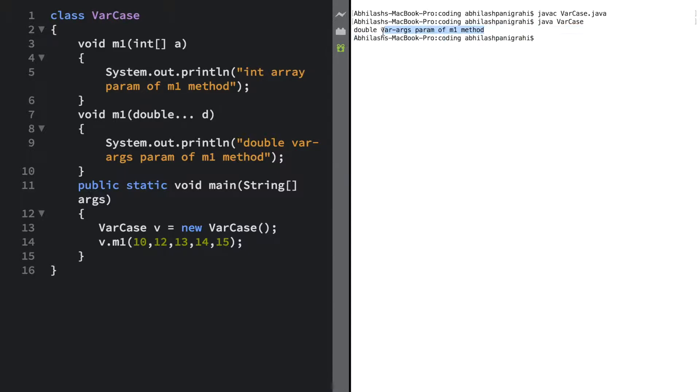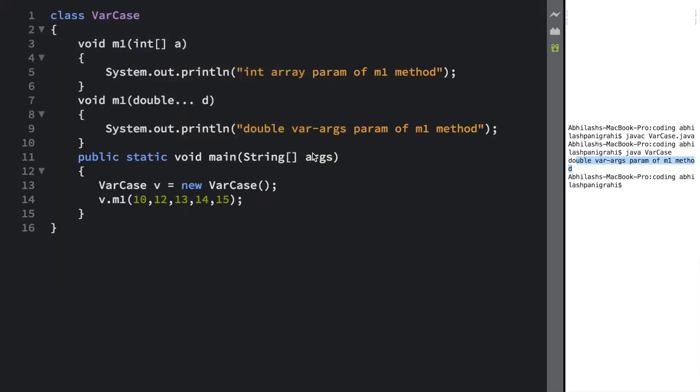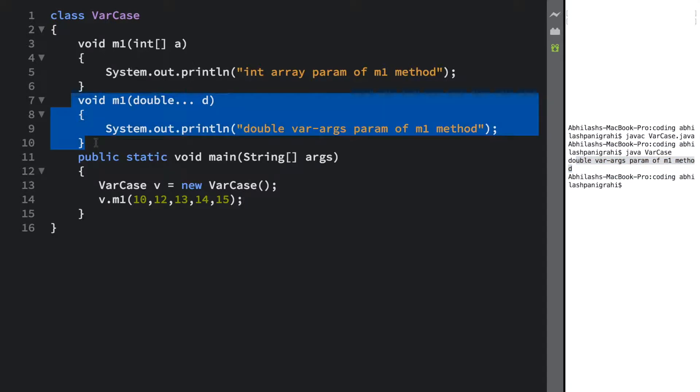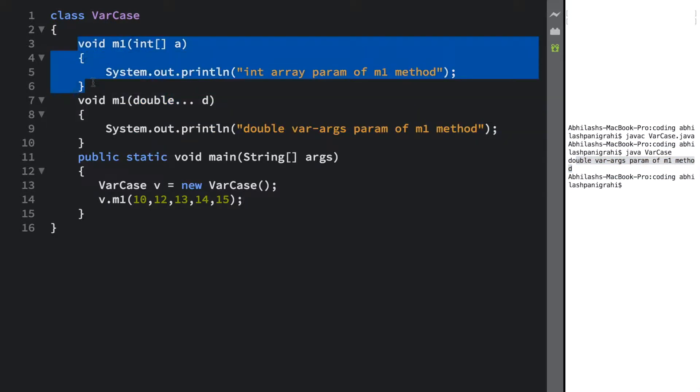If you see the output here, the output is double varargs param of m1. That means this particular method got executed. Let me expand it a bit. So right now this method got executed.